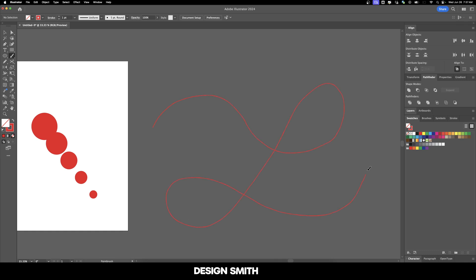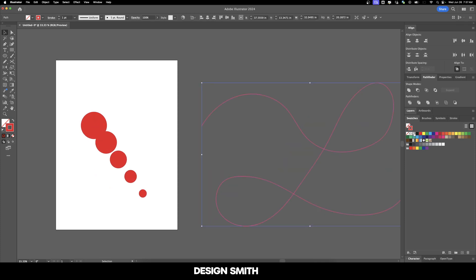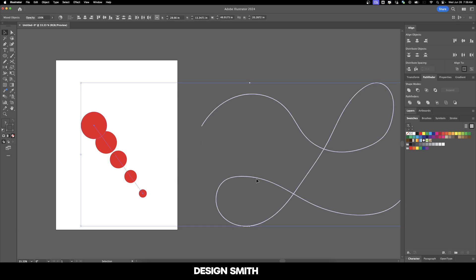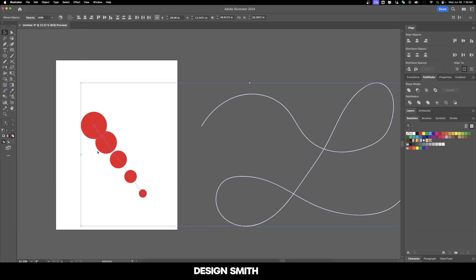Now we want these circles to follow this path. I'm going to change the color to white so we can see it easier. I'll select both of these and go to Object, Blend, Replace Spine.